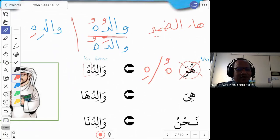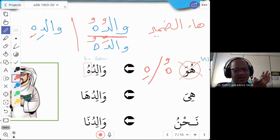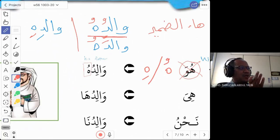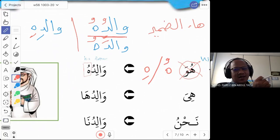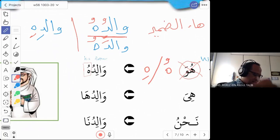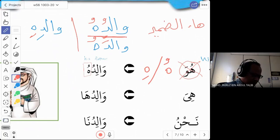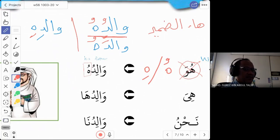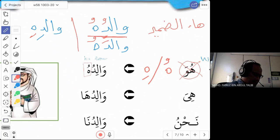In the Quran, if you see waliduhu or walidihi, the ha you have to read with a long vowel. That is in the Quran, so you have a hukum. In Tajweed they call it the mad silah. But what is important for us is we understand the meaning of hu and hi — it means 'his.'